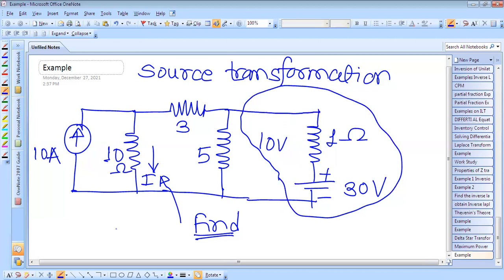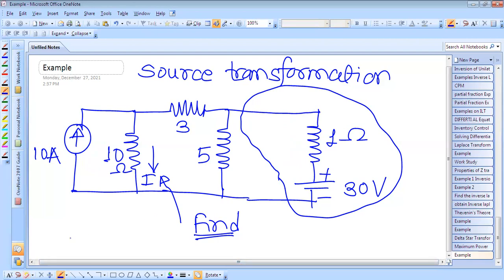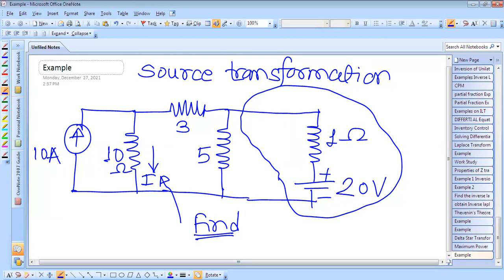And the voltage source — this was the 10 voltage source. So 30 minus 20, it is a 20 volt source. So this is a 20 volt source in series with the one ohm resistor.